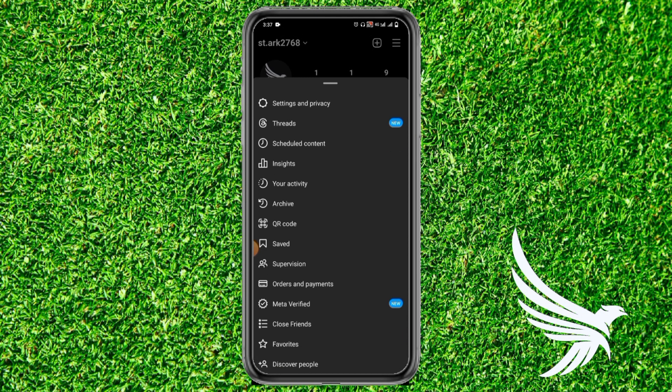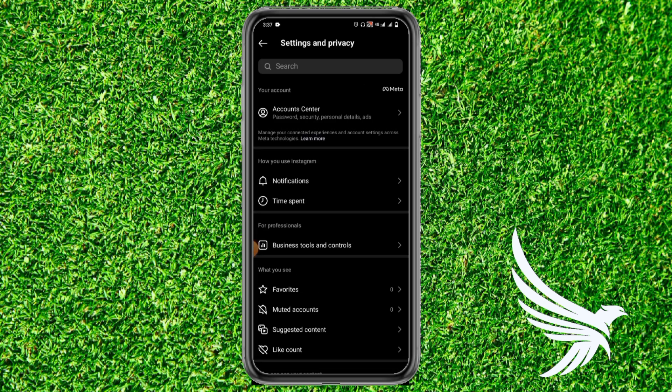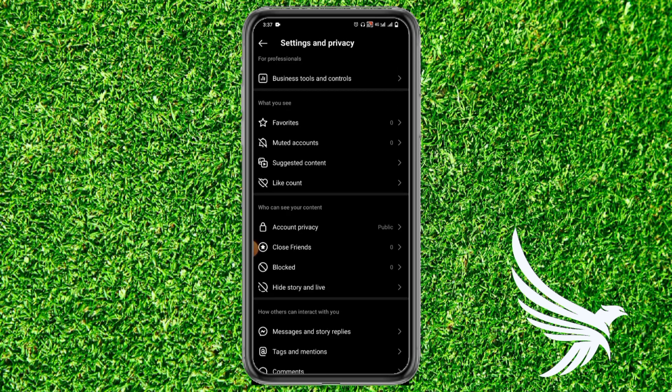Once you tap on those three lines, go to the Settings and Privacy option. Here, make sure that your account is public — because if your account is private, others won't be able to share your posts to their story. So just make sure your account is public.